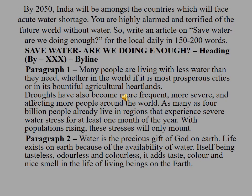Let us see one example of writing an article. By 2050, India will be amongst the countries which will face acute water shortage. You are highly alarmed and terrified of the future world without water. So write an article on 'Save Water — Are We Doing Enough?' for the local daily in 150 to 200 words. First we will write the heading: 'Save Water, Are We Doing Enough?' Then in the next line we will write the byline — the writer's name. If no name is written, you can write XXX.